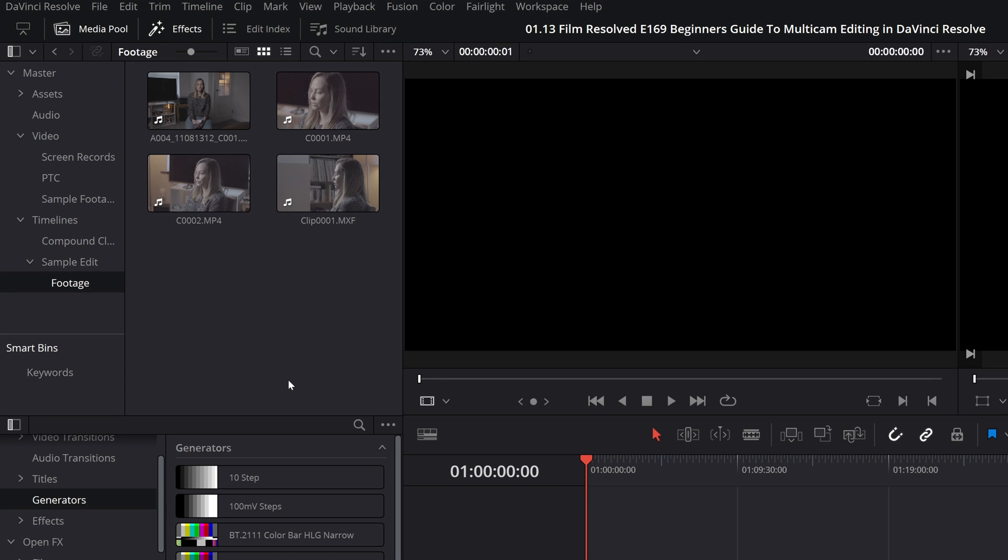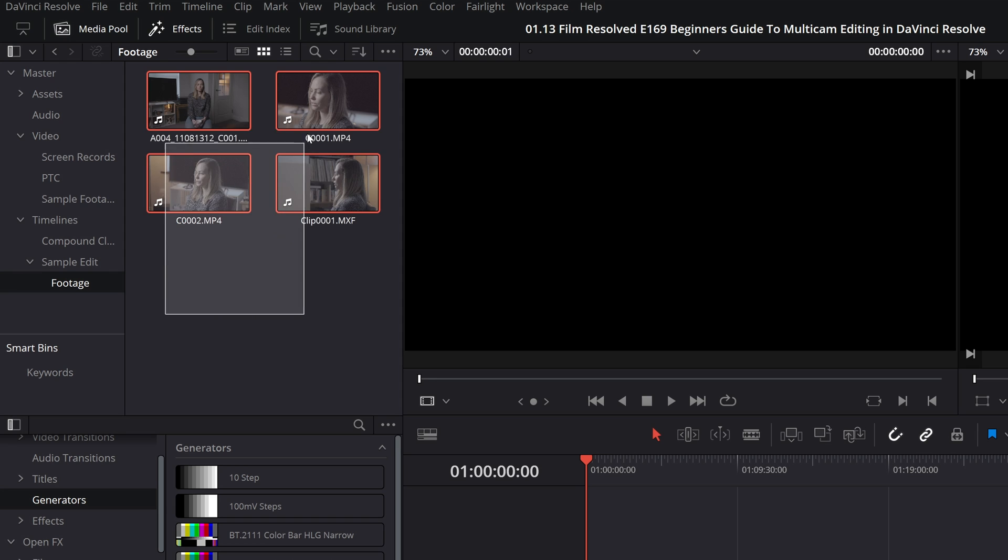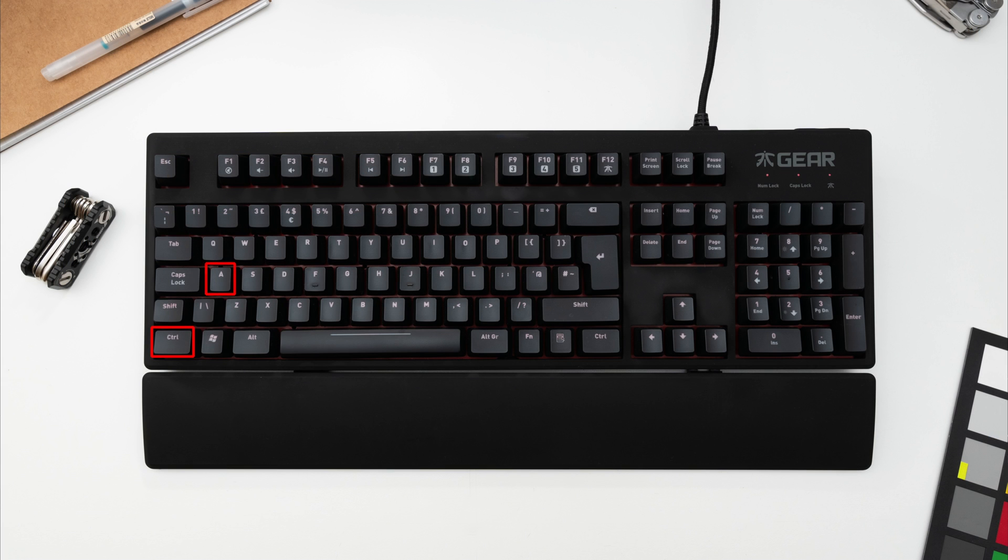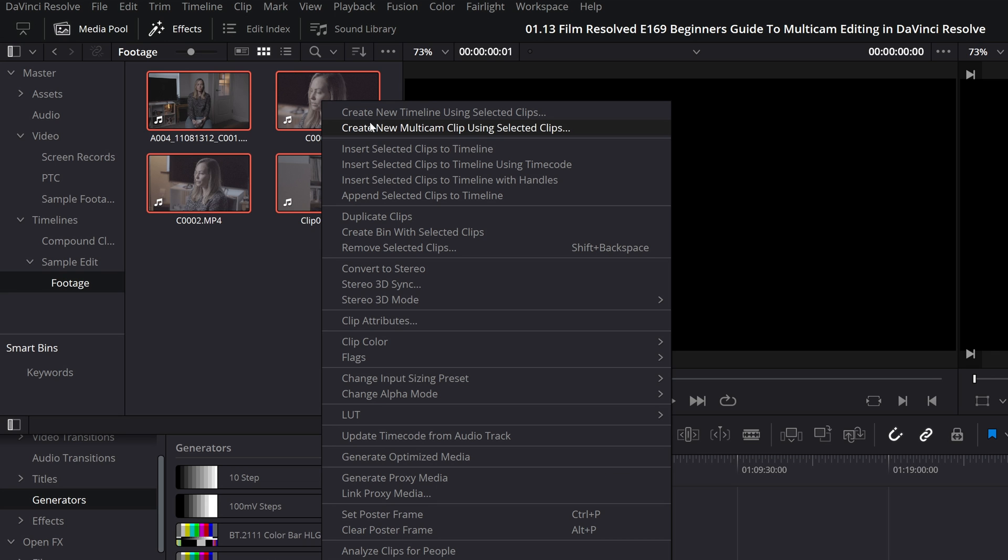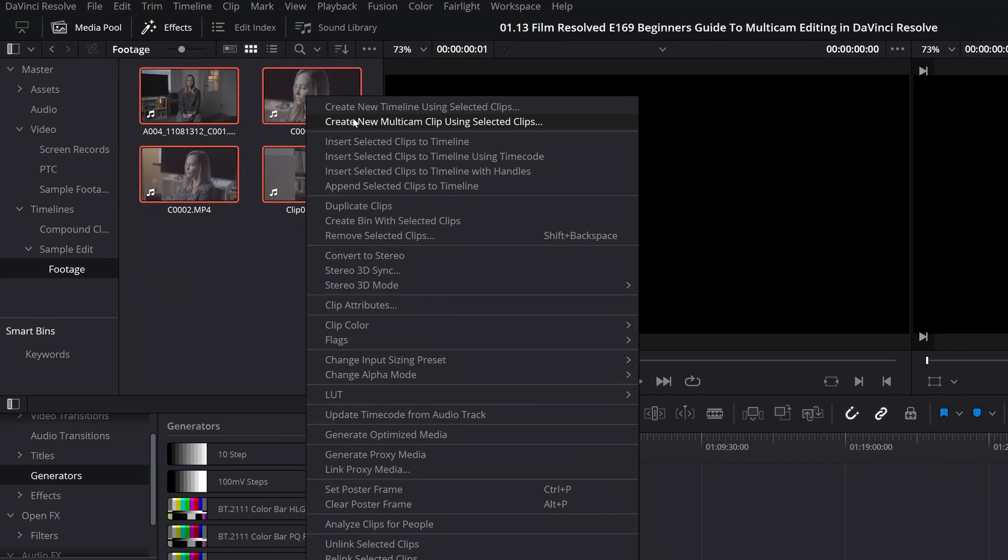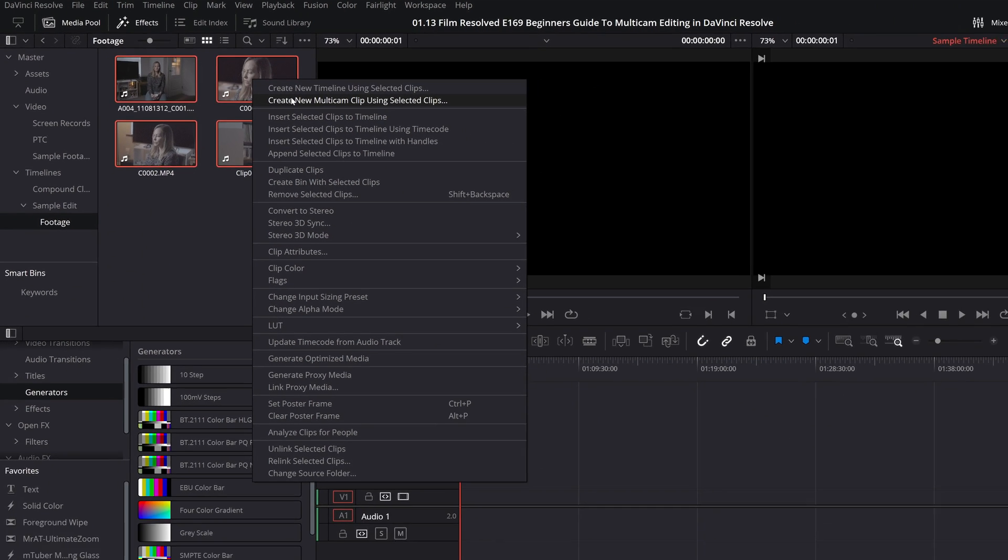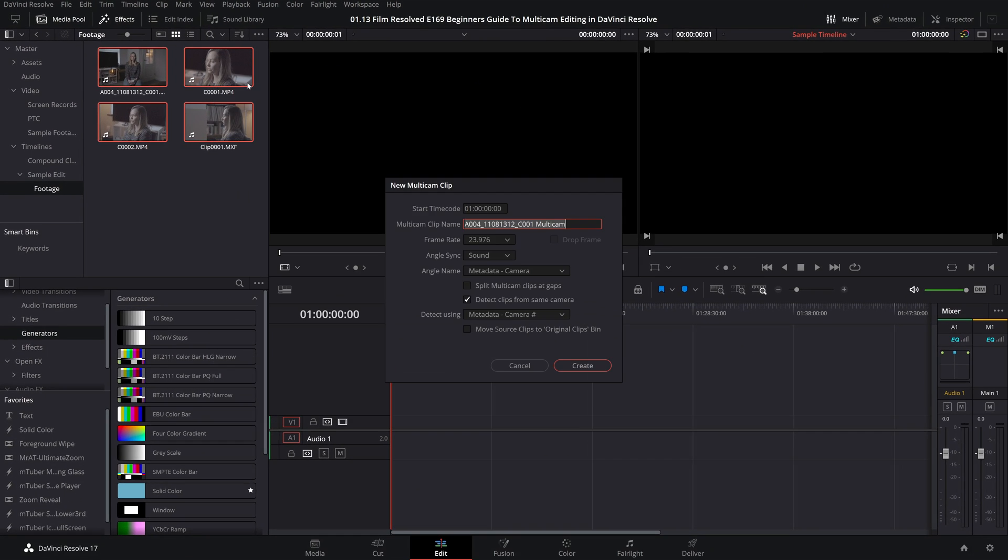Once you have gathered all the relevant media you will select it all. You can click and drag or hit ctrl a and you will right click any of them and come to create new multi-cam clip with selected clips.